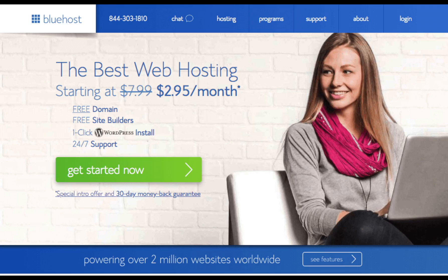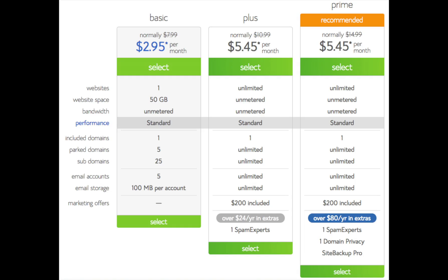Once you click the button you will now be on a page where you select your plan. You will see three different plans: a Basic, Plus, and Prime plan. The Basic plan is the cheapest plan Bluehost currently offers — if you are just starting out I recommend this plan, and you can always scale up later. If you have more than one website, I recommend the Plus plan as it supports unlimited websites. Once you decide, click the green 'Select' button.